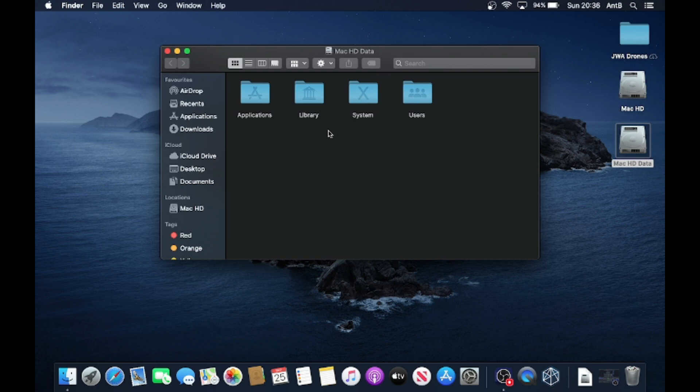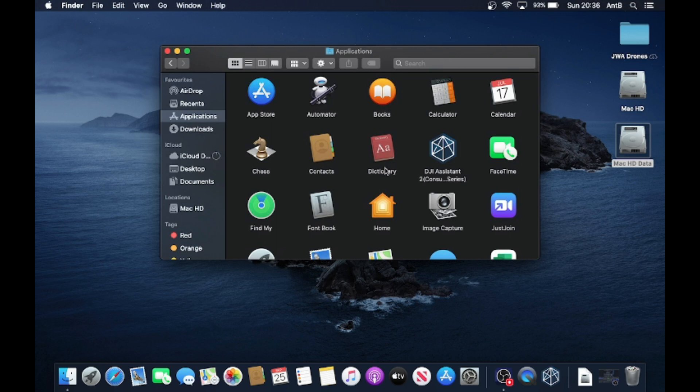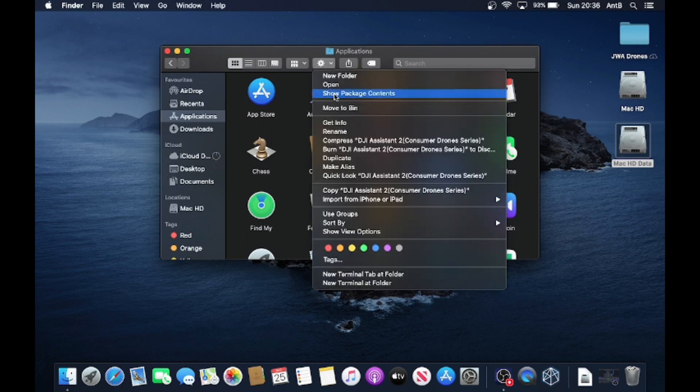So what we're going to do, the easiest way I've found to do this is to go into the application itself. So we're going to go into applications and we're going to go to the DJI Assistant consumer series. So what we need to do on this is just select it, and then at the top here you should see the little gear wheel there for your settings. We're going to click on that and then we're going to go to show package content.